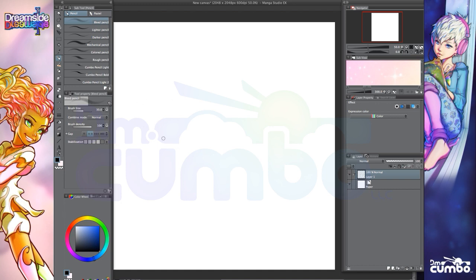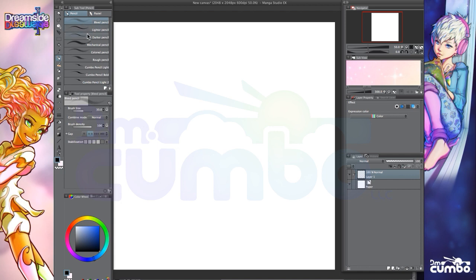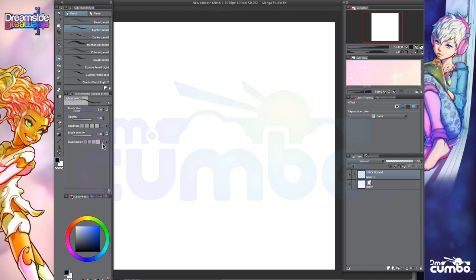But if you are struggling with getting good line quality, what I want to do is show you a couple of things that you can do in Manga Studio that will help you with that. So within any of the particular pencil features, you have the option to use something called stabilization. And in fact, I do keep this on. And I don't necessarily use it all the way. It depends on what I'm going for.